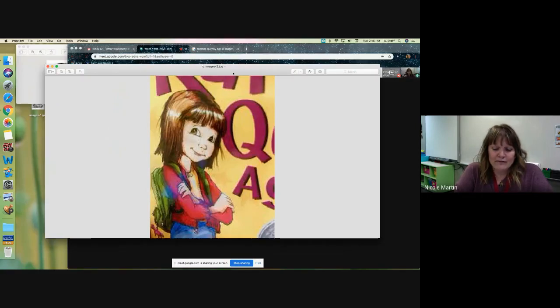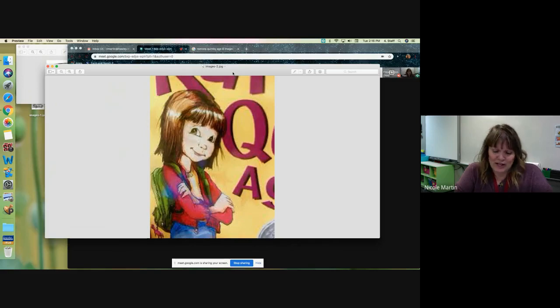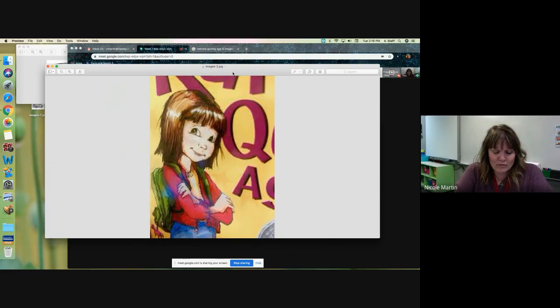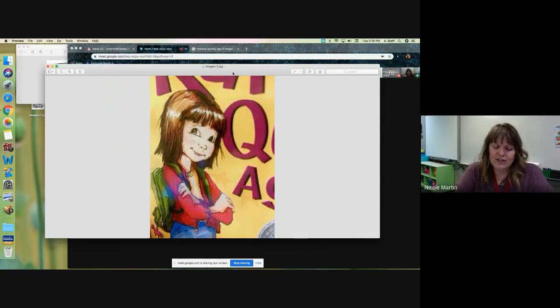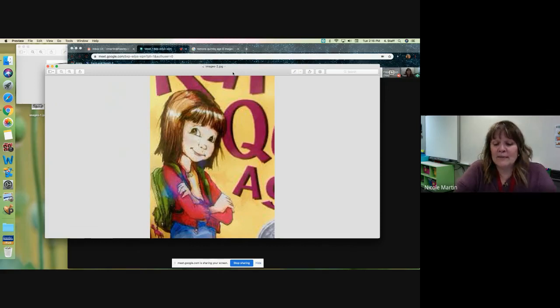Grownups often forget that no child likes to be ordered to be nice to another child. Ramona made a face. Mother, do you have to say that every single morning? She asked in exasperation. Deep down inside where she hid her darkest secrets, Ramona sometimes longed to be horrid to Willa Jean.